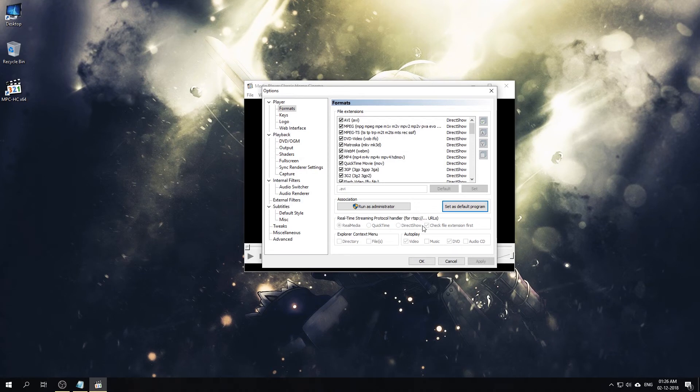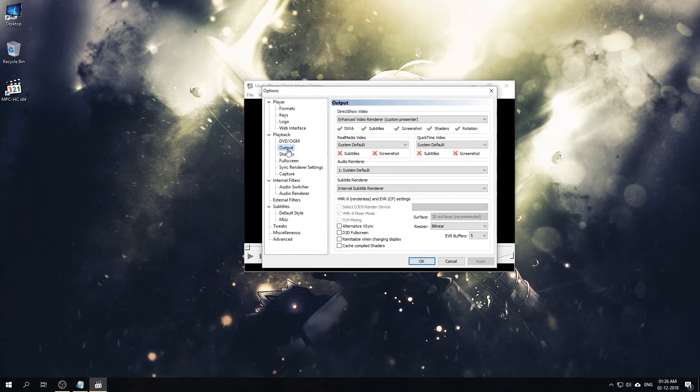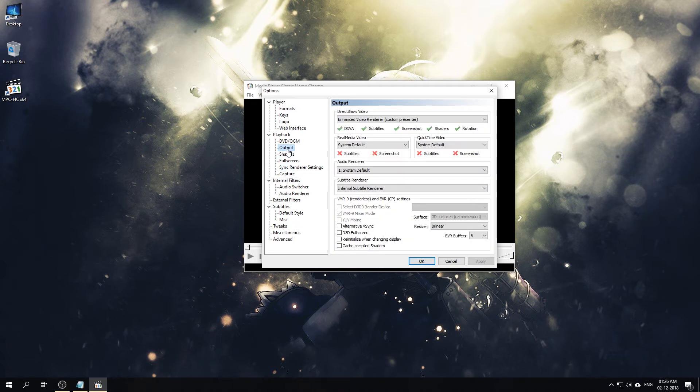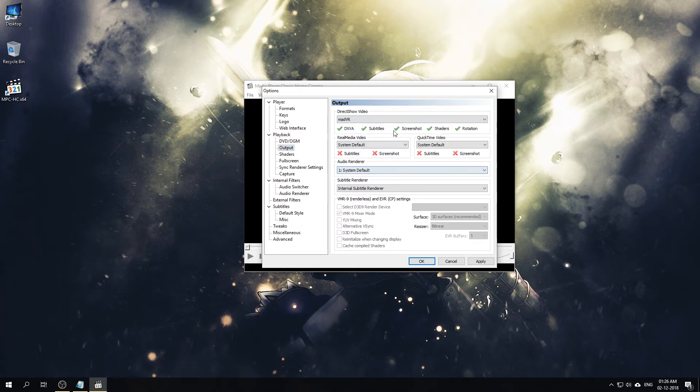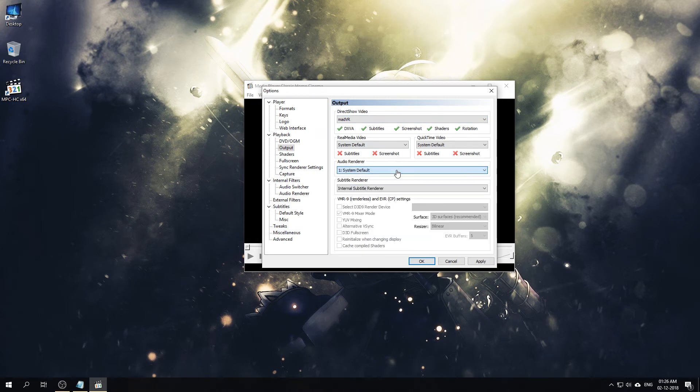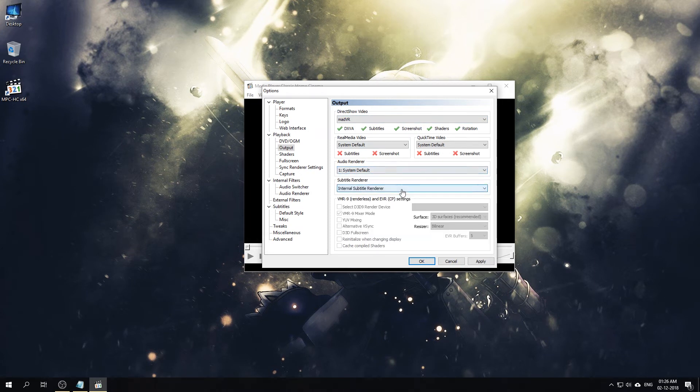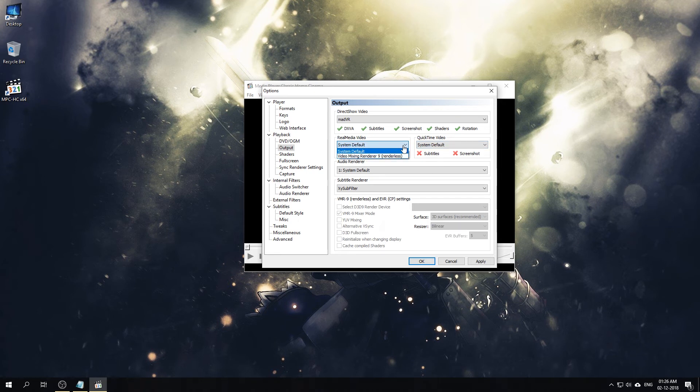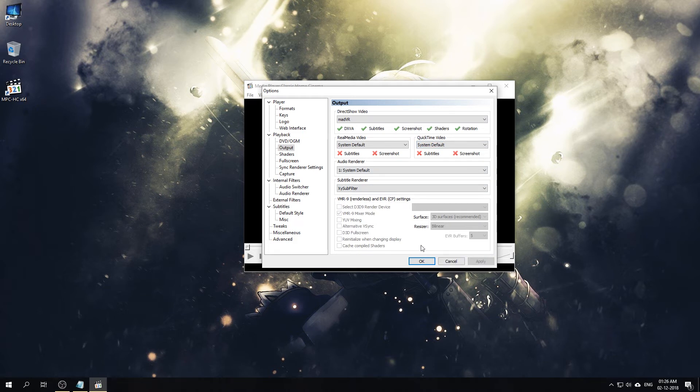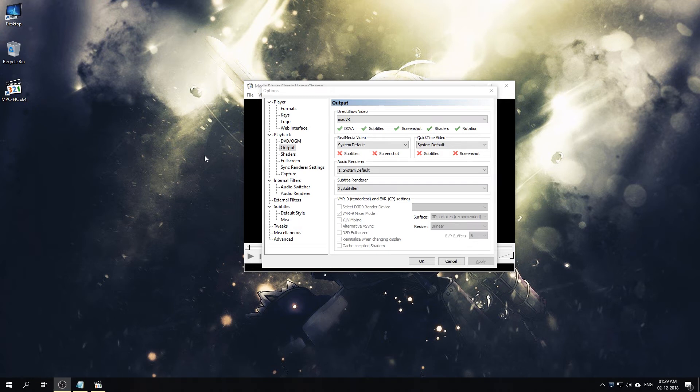Now that we're done setting up the default video player, it's time to go for the main configuration. First we'll go to the Output and we'll select MadVR from here. Audio Renderer will keep System Default. Subtitle Renderer will change to XySubFilter. Otherwise everything else should stay default. Click Apply.